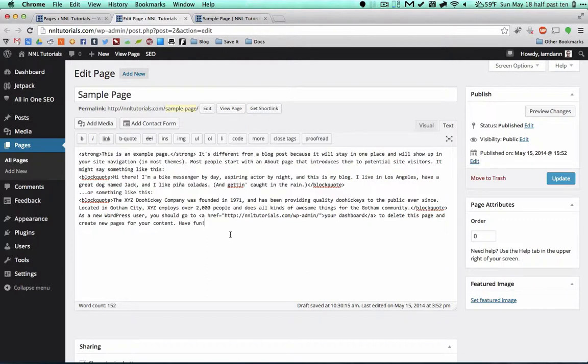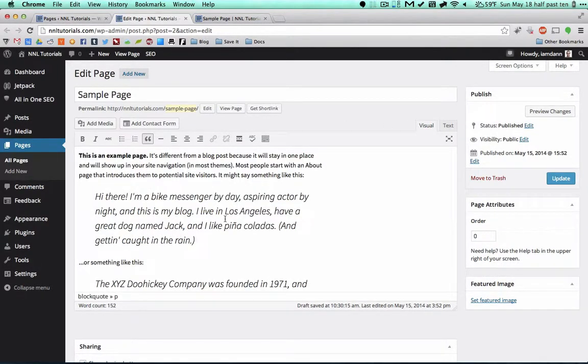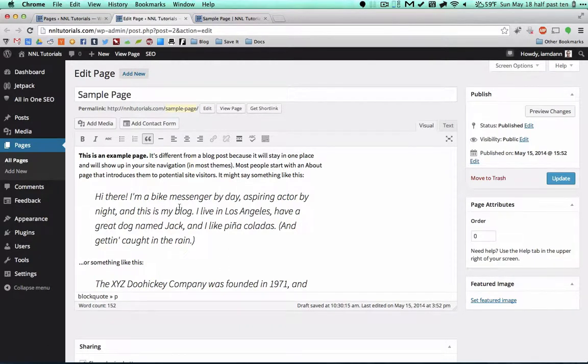If you do want to get in there and modify the code, which I do sometimes if you're entering in a video and you need to paste in the iframe HTML code, there's a lot of times when it's going to be good to be able to go into the HTML and see what's going on.